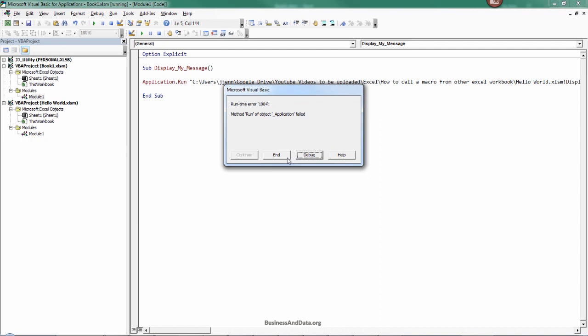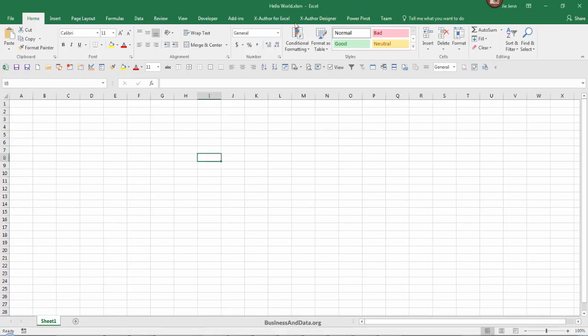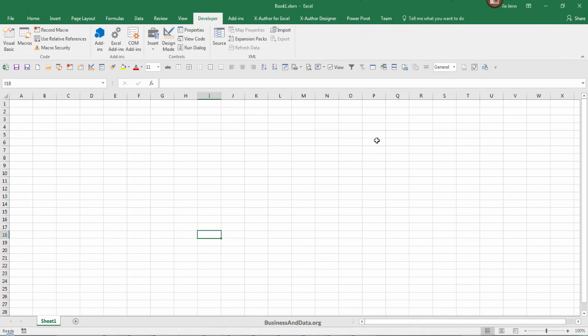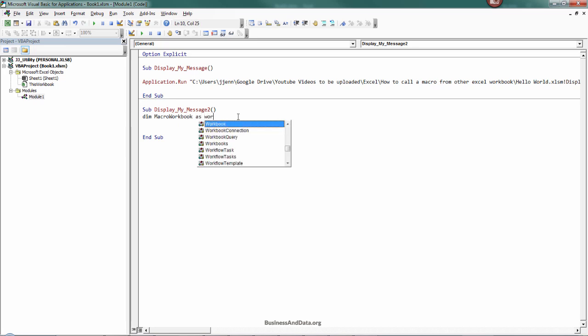To overcome that issue, I'm going to create another macro. I'm going to call this one display my message 2. I'm going to close this HelloWorld.xl file. You want to create using variables the workbook object variable. I'm going to declare my variable first, so I'm going to call this macro workbook as workbook type.